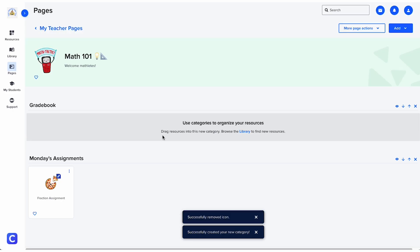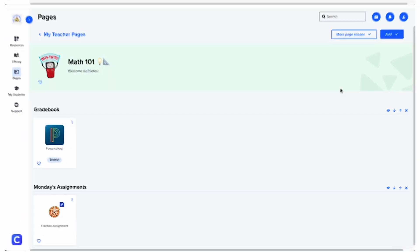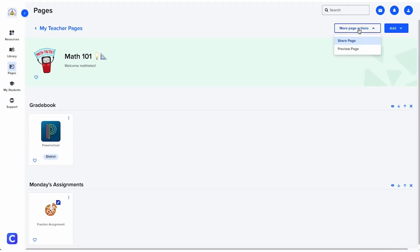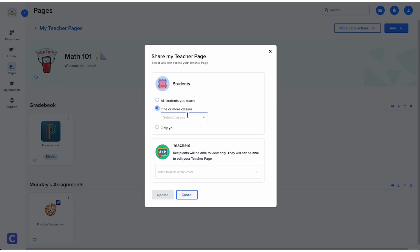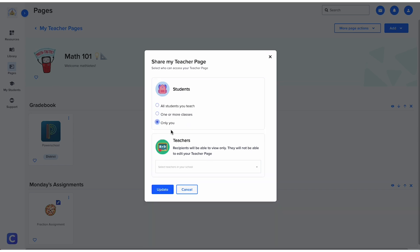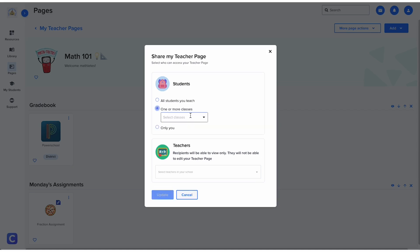Once you're ready for students to view and interact with your new page, click the share button at the top of the page. You'll be presented with a few different sharing options: all students you teach, one or more classes, or only you.